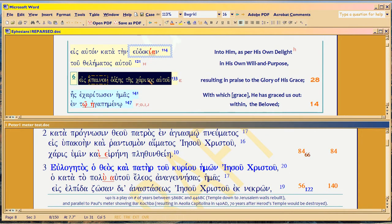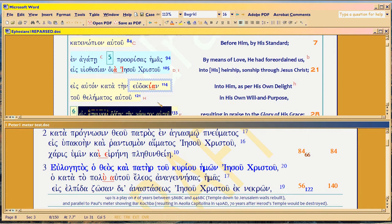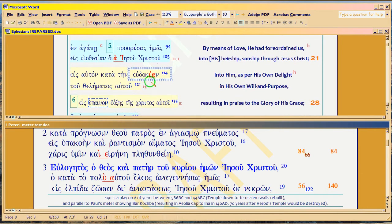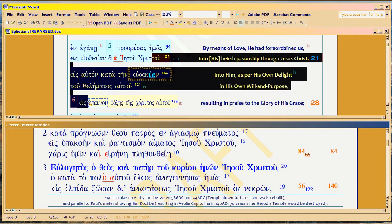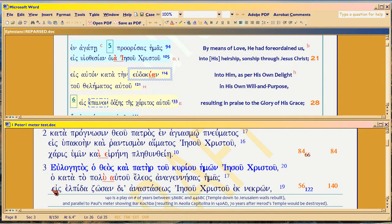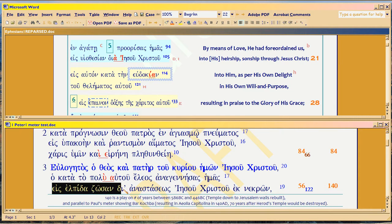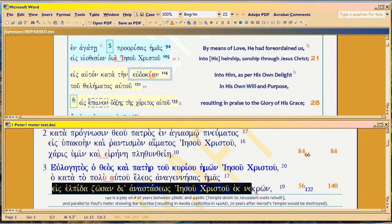So you would first read Paul, starting here going to here — into his heirship, sonship through Jesus Christ. That was what preceded. Now you're reading into him for his own delight, in his own will and purpose. And then here — into — because Peter's playing on the word 'into': into a living hope through the resurrection of Jesus Christ out from the dead ones.